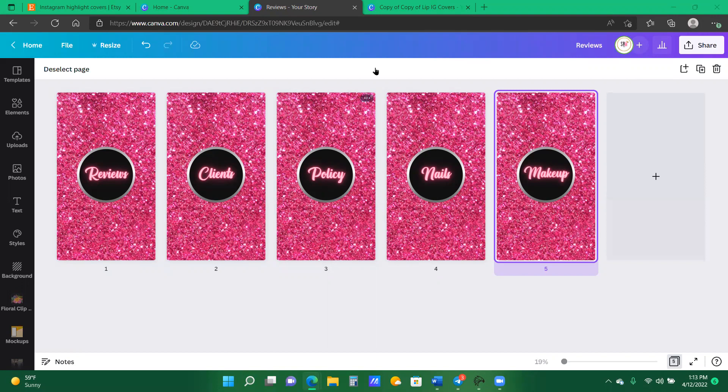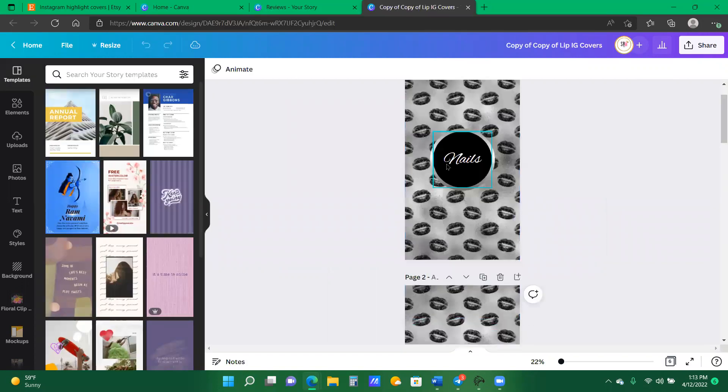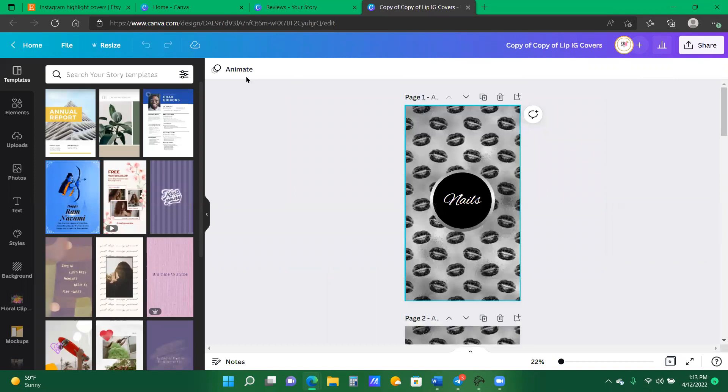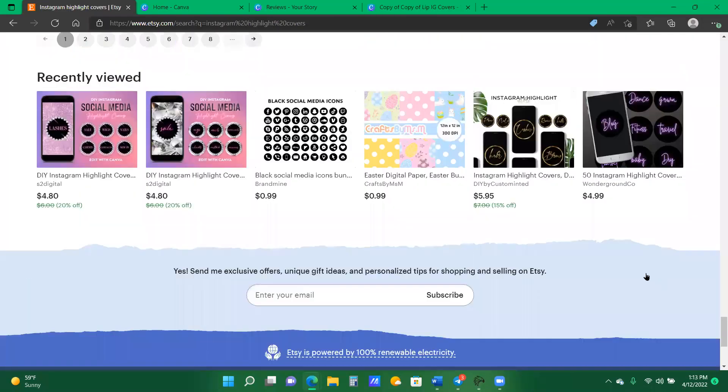So I'm going to show you in this video how to make some simple highlight covers. I made this one and then I just created this one really quick to show you all, and then I'm going to show you one using the elements in Canva and using the elements that I dropped in our chats.